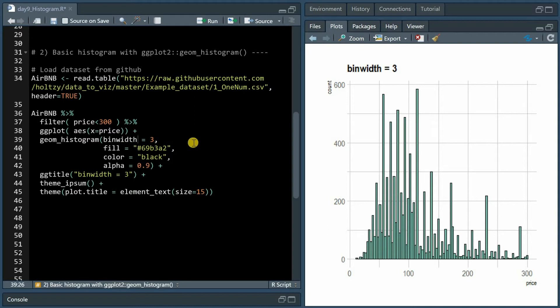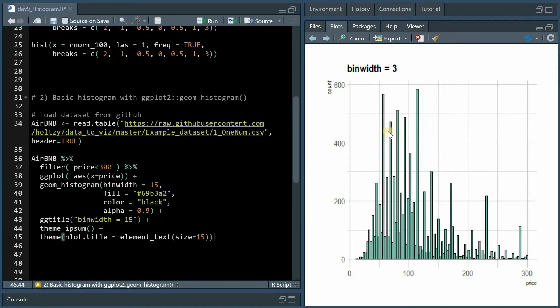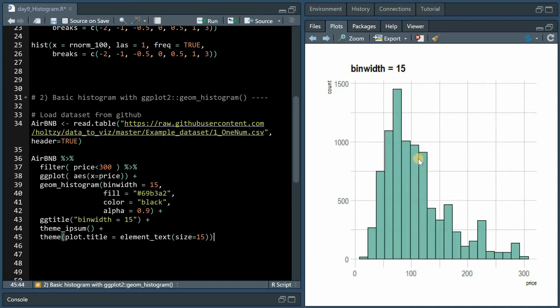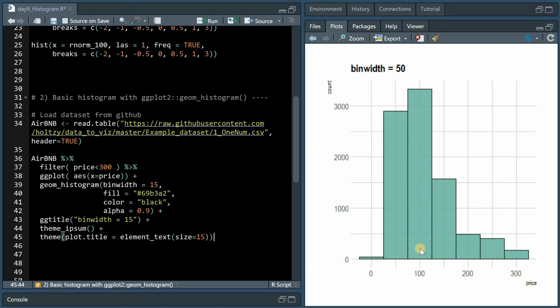The lower the bin width the higher the resolution of different prices. If we increase it to 15, the distribution becomes a little bit lower in resolution but easier to capture, and with bin widths of 50 then the prices from 75 to 125 would be collected in this bin.